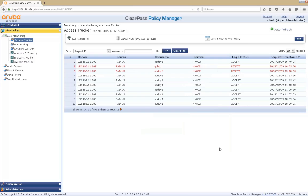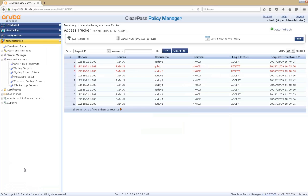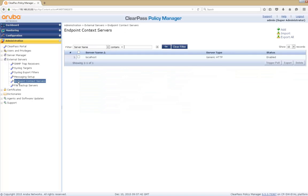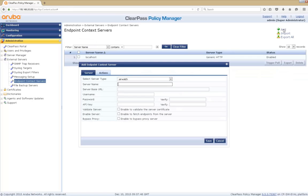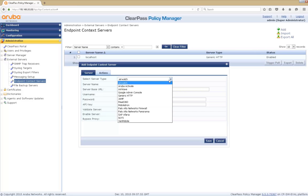OK, let's close that down. Now let's try and add some extra context to that request. By that, we're going to navigate to the administration and the external servers. And then we're going to select the endpoint context servers. And what we're going to do is add a new server to give that, in this case, some network context to ClearPass. So we're going to select the server type. And in this case, we're going to be using AirWave.